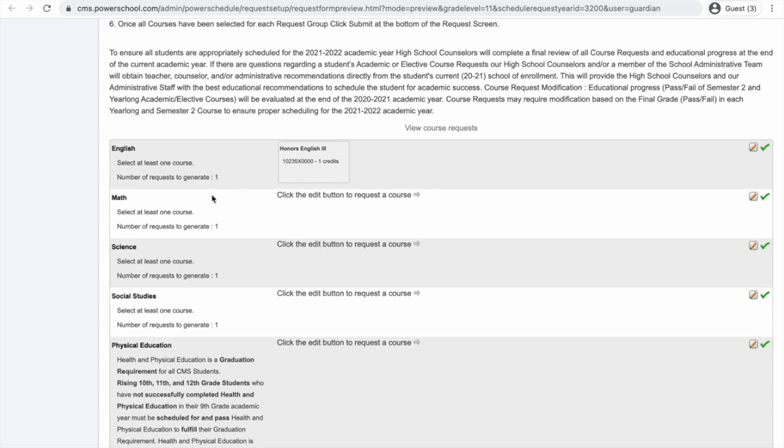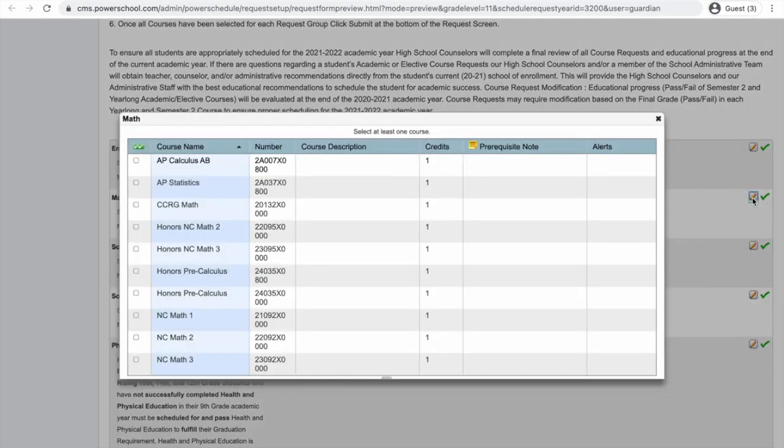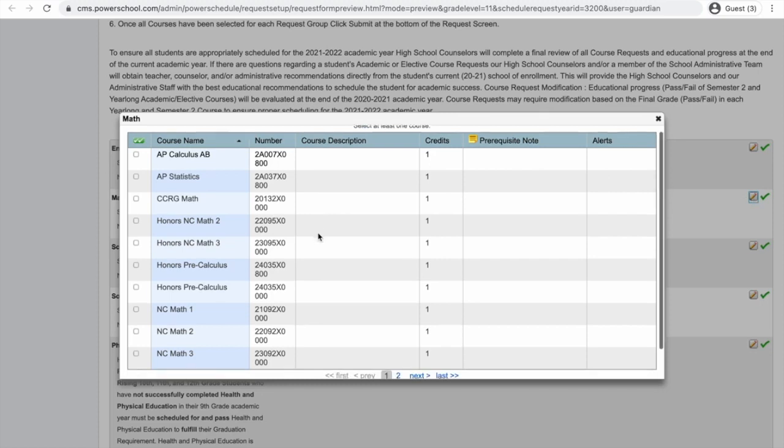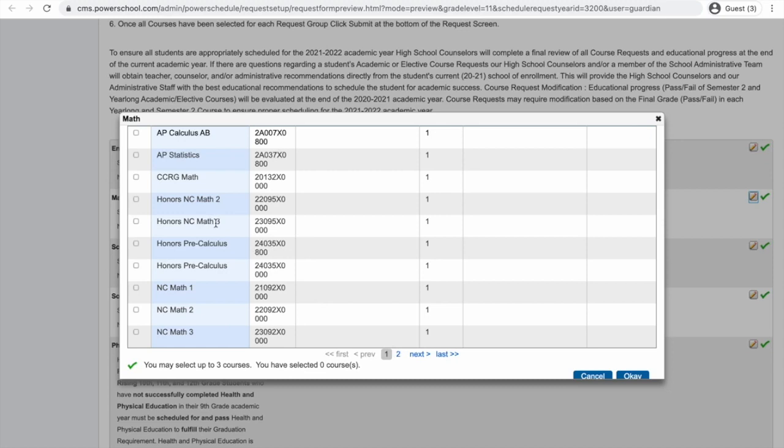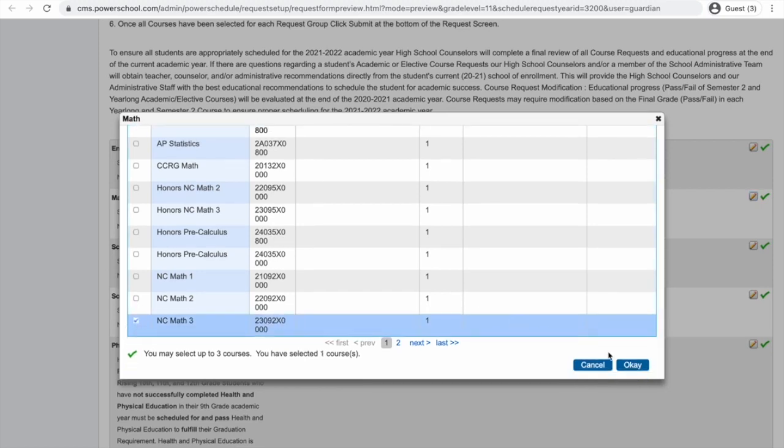Next, I want to sign up for a math class. So, looking at my course schedule, I've already taken Math 1 and Math 2. The next class I want to take is Math 3. Now, math is not my favorite subject. I have a difficult time. So, I don't think I want to challenge myself this year in honors Math 3. I think I just need to take regular Math 3. So, I'm going to click Math 3 and click OK.